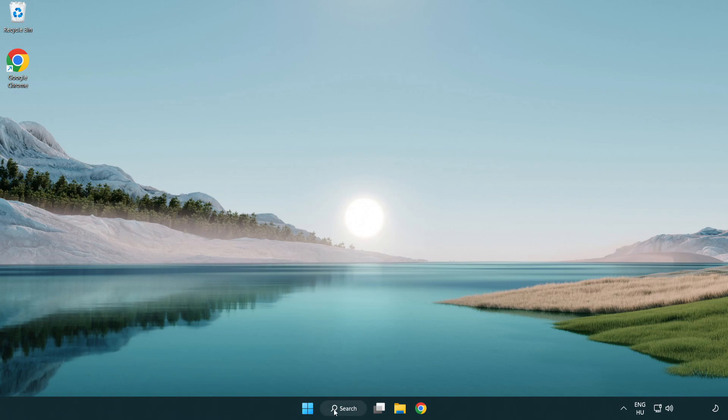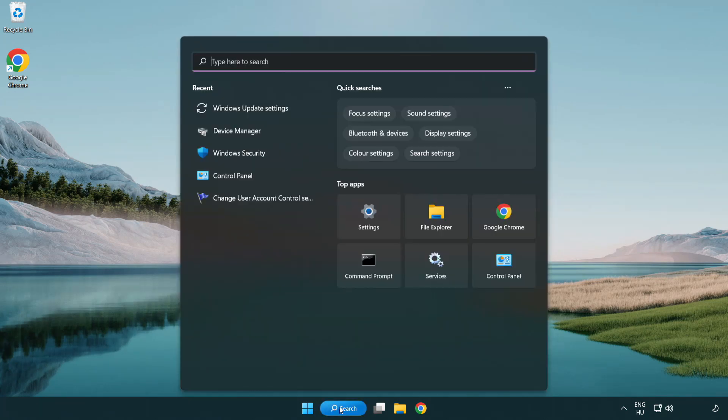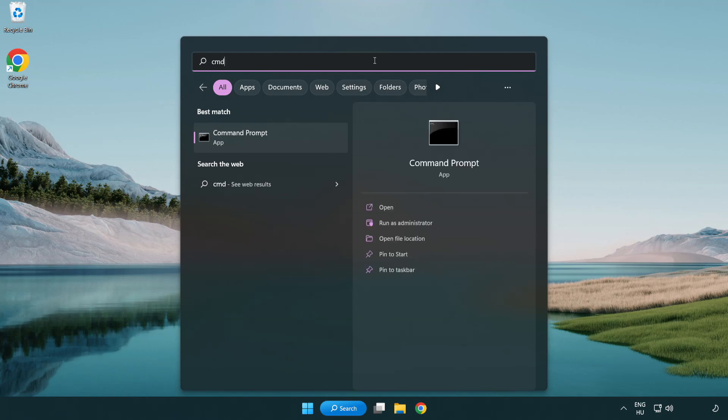Click search bar and type CMD. Right click command prompt and click run as administrator.